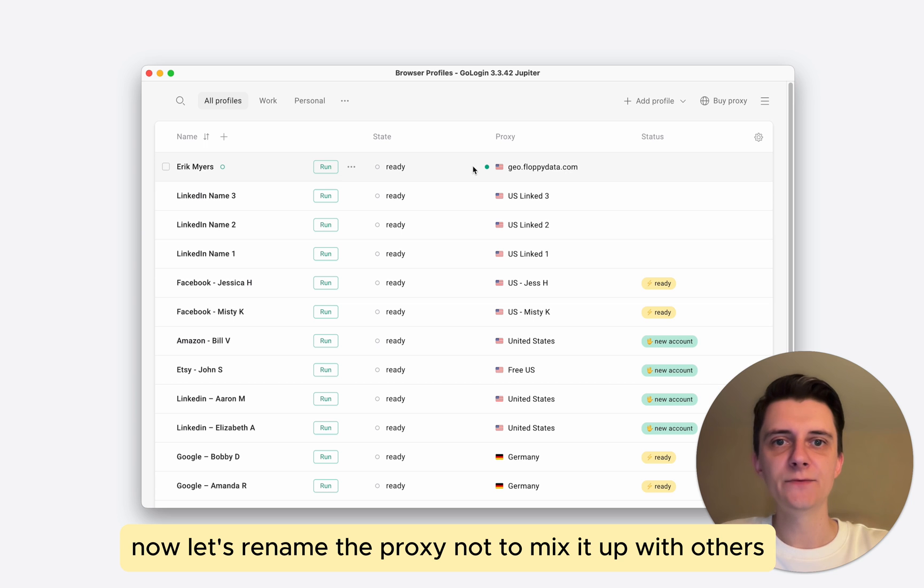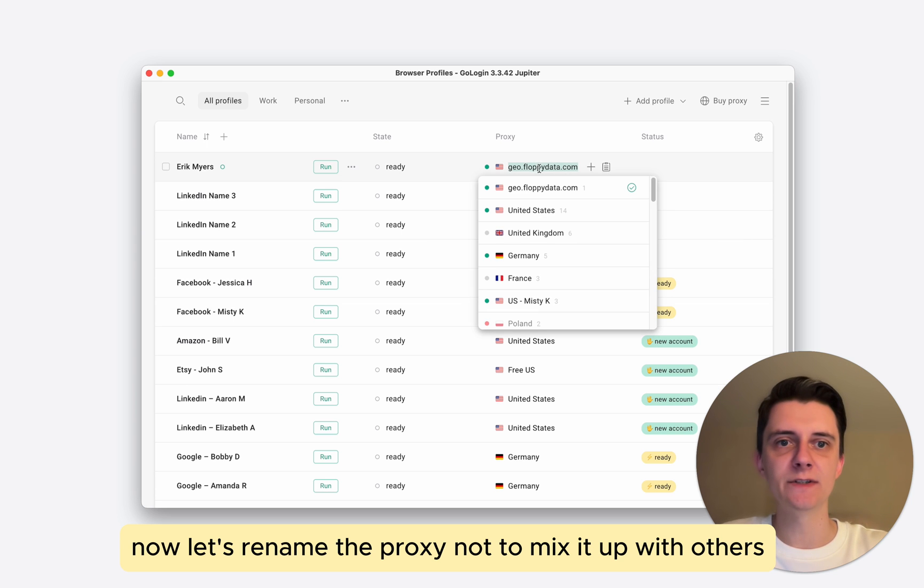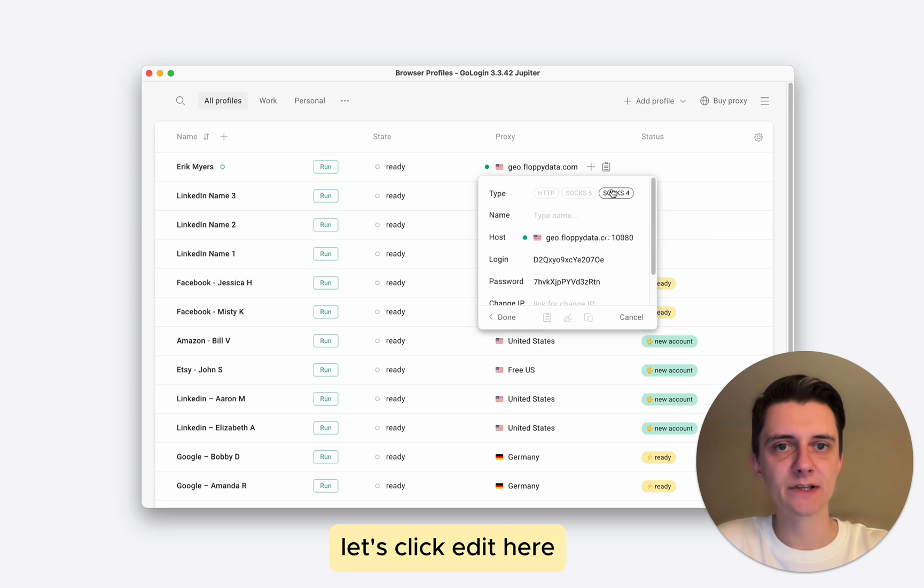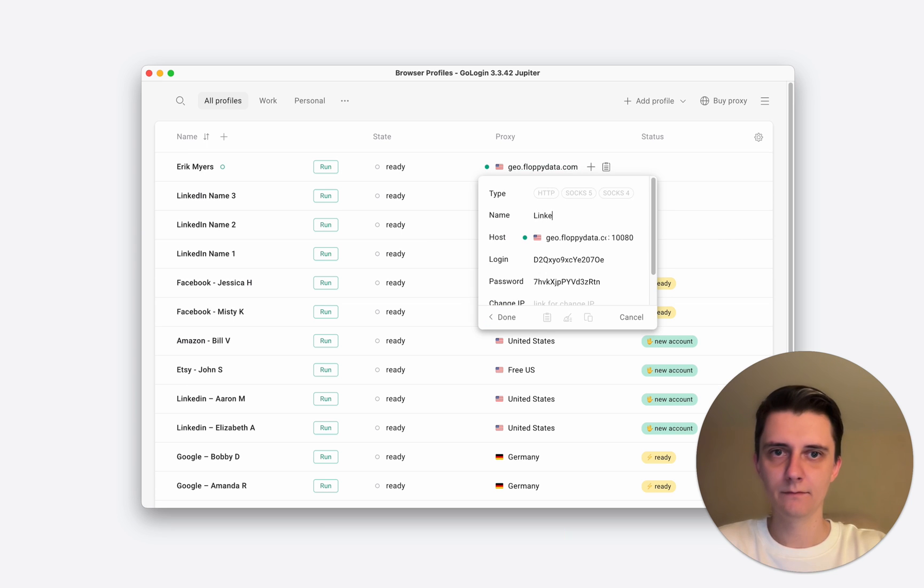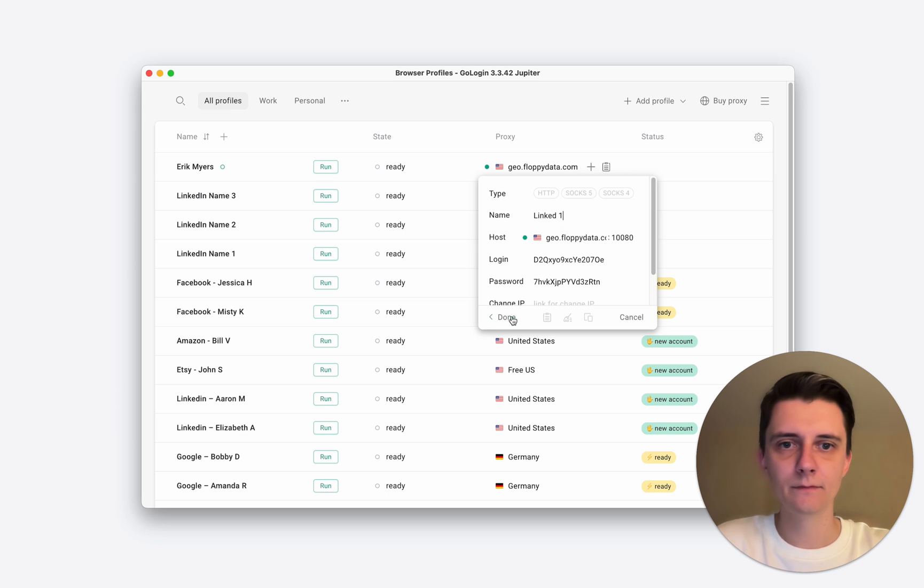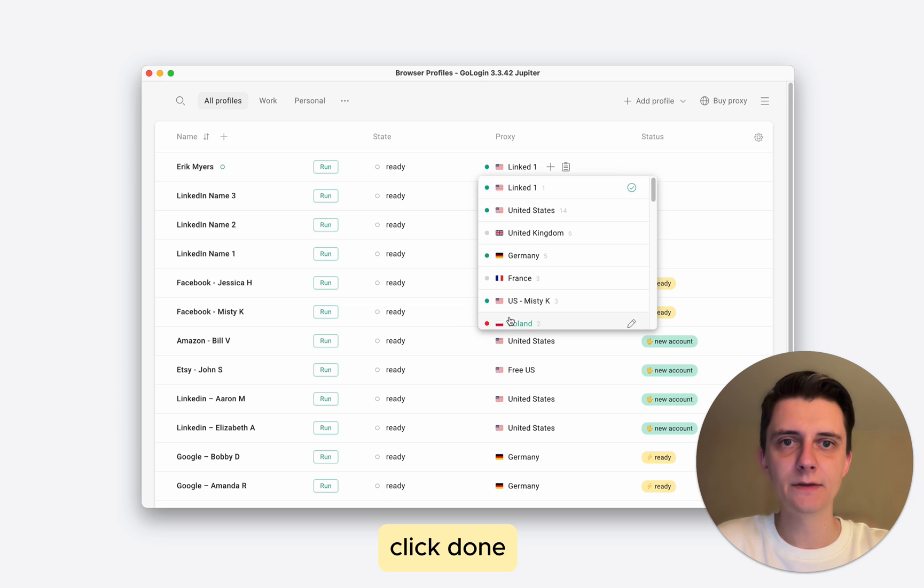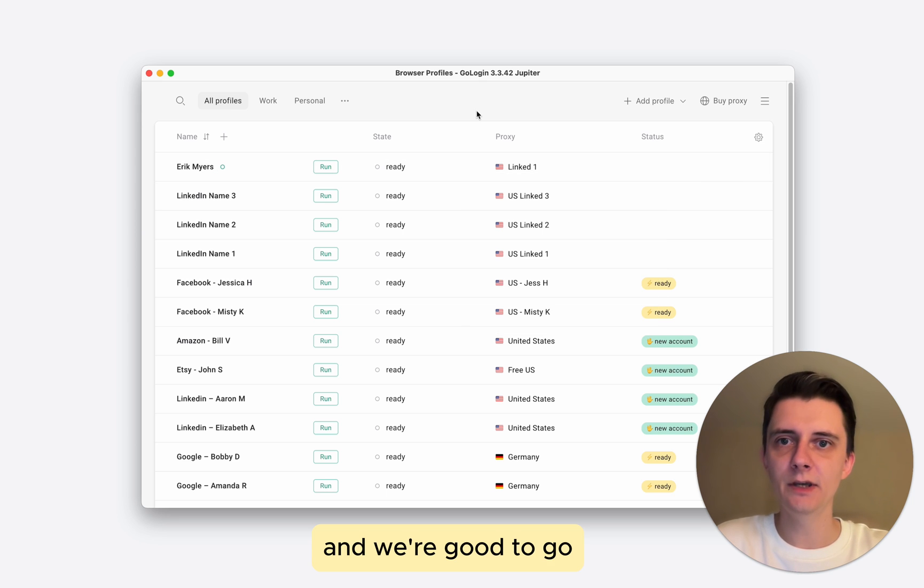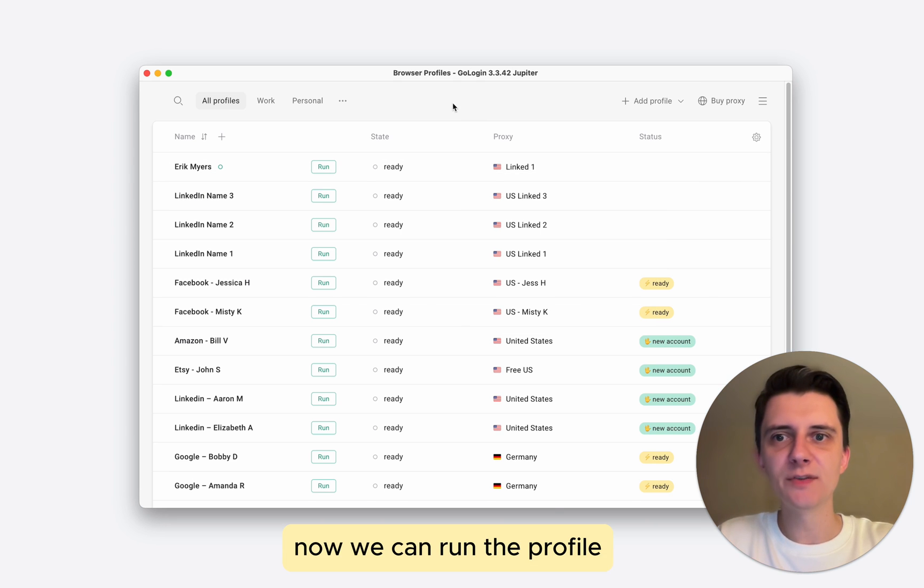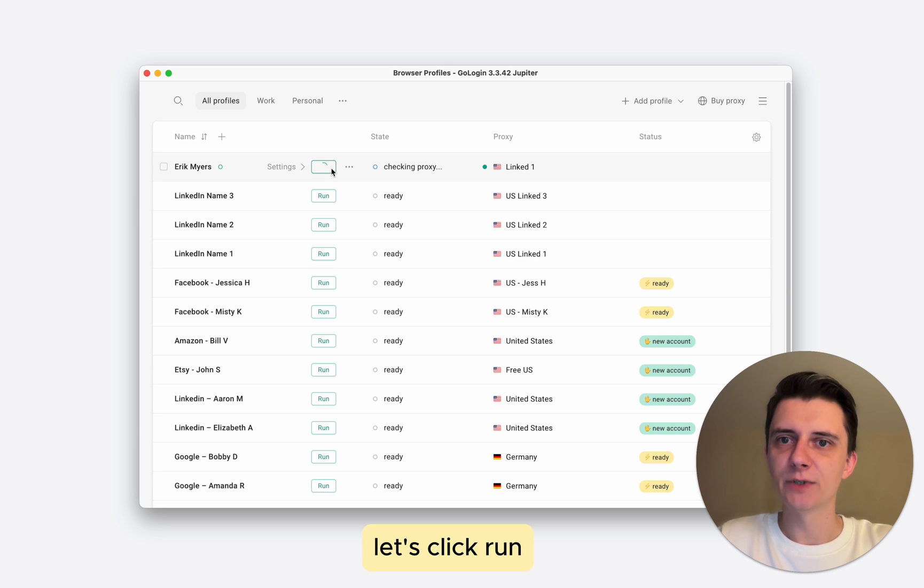Now let's rename the proxy not to mix it up with others. Let's click edit here. Click done. And we're good to go. Now we can run the profile. Let's click run.